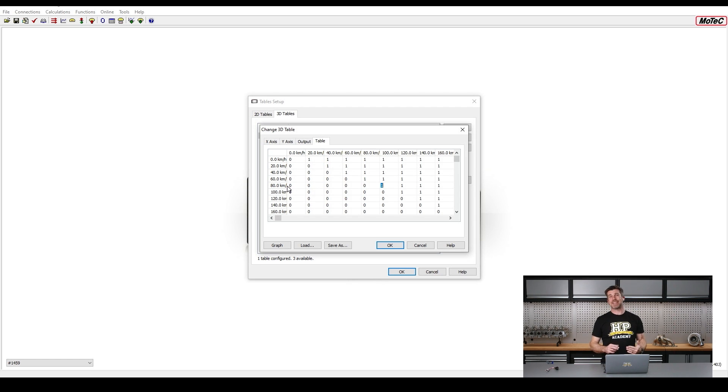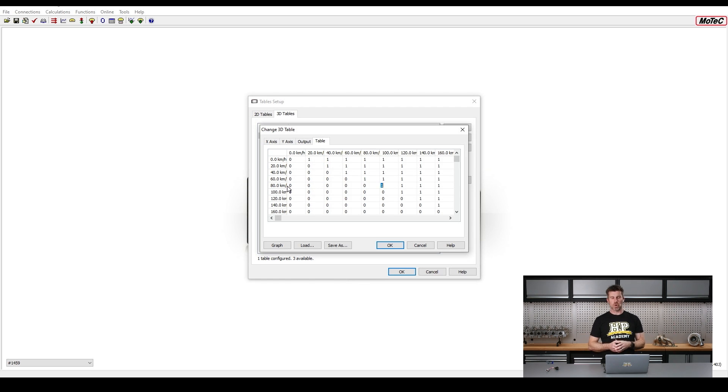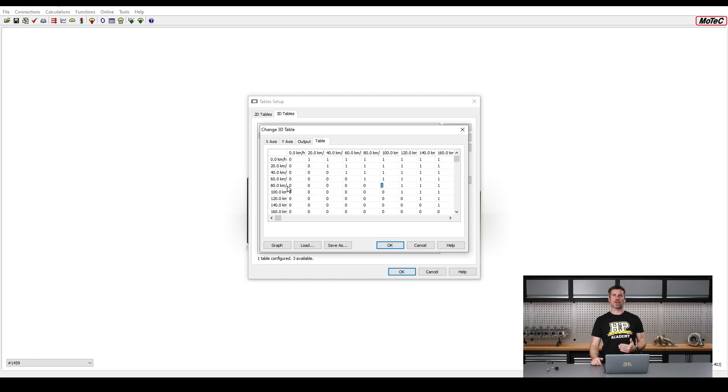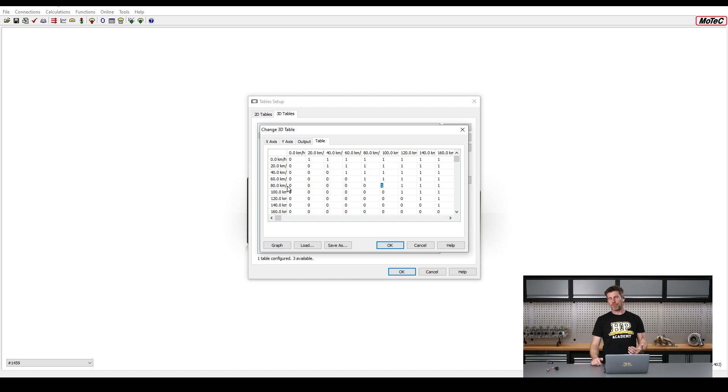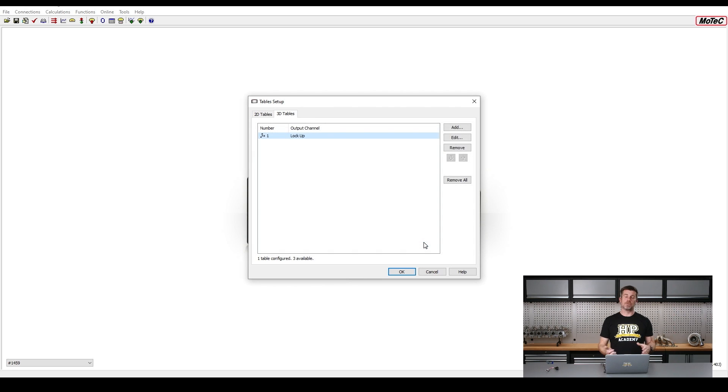And basically I've said that if my left front wheel speed is 80 kilometers an hour or less, so there's that 20 kilometer an hour buffer there which takes into account the error in the GPS or lag latency, whatever you want to call it, then we're going to activate that channel. So essentially we can start bringing on that lockup light before the wheel is actually completely ceased rotating. So again, a lot of flexibility in how you want to do that depending on your own preferences. You can bring in multiple stages of this as well with different colors.